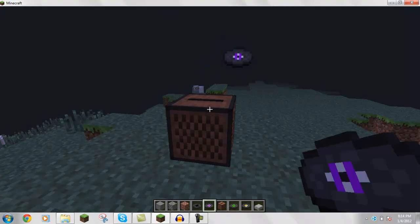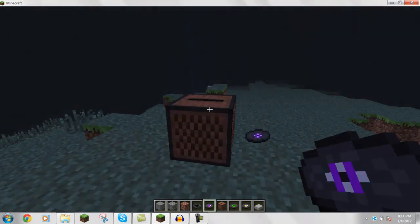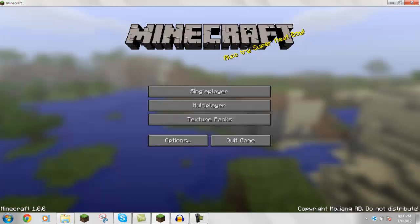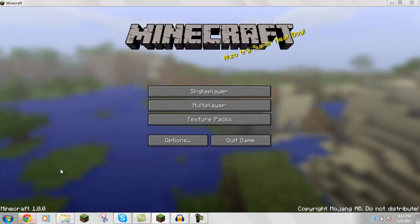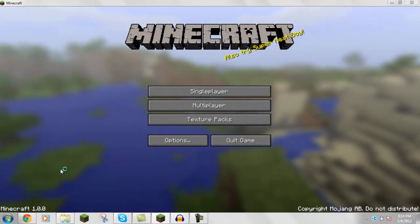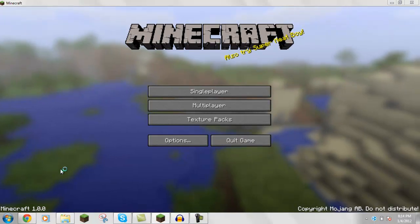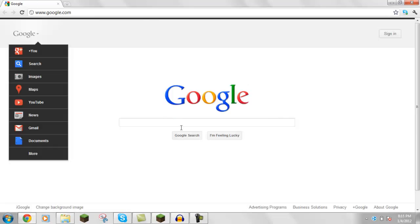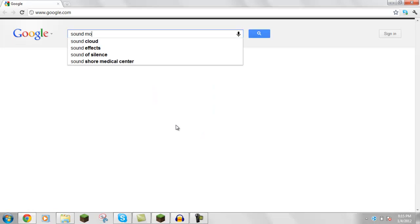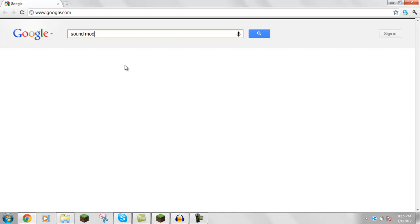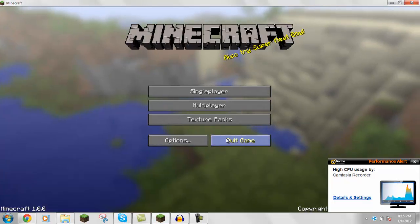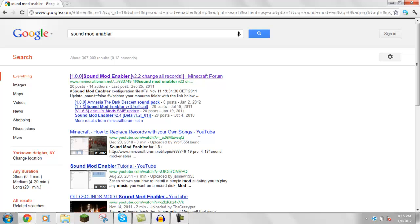So this is a tutorial showing you how to do that. First what you want to do is go to your internet browser, and then type in sound mod enabler on Google. Alright, let me close this because it's lagging a little bit. So you click this one.